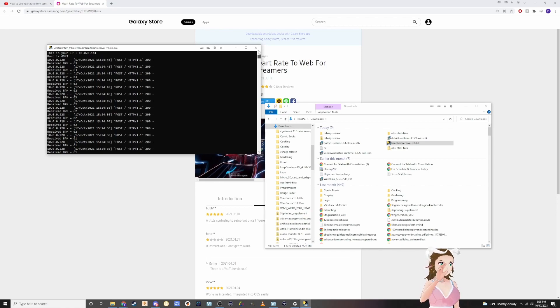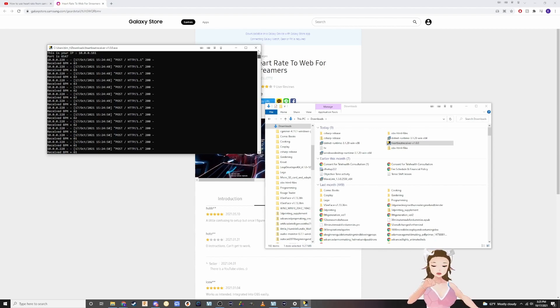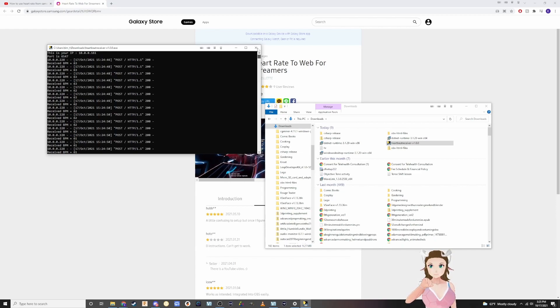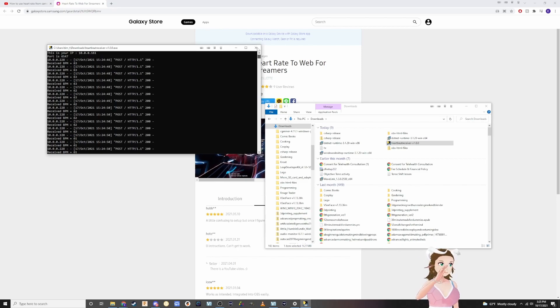Then you're going to put another colon, two dots one on top one on bottom, and type in your port number which for me is 6547, and then you're going to end it with a backslash.